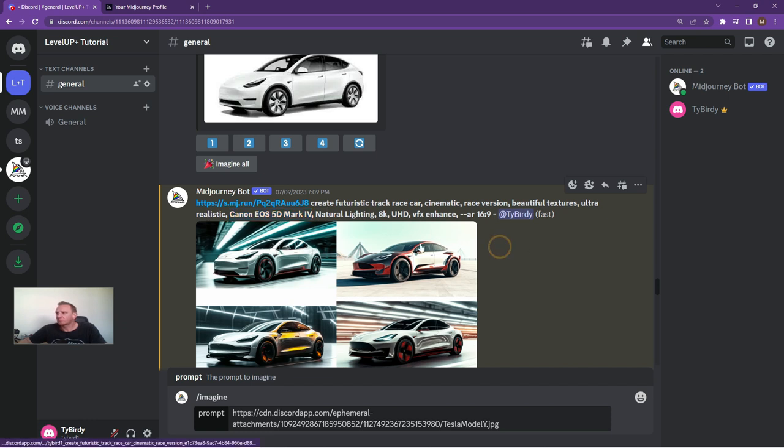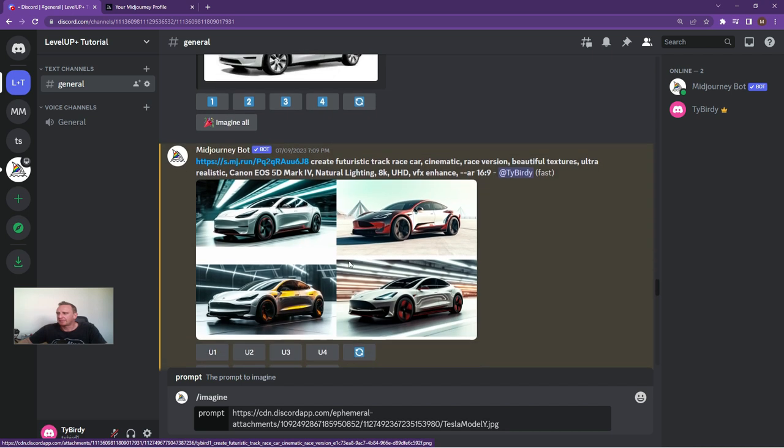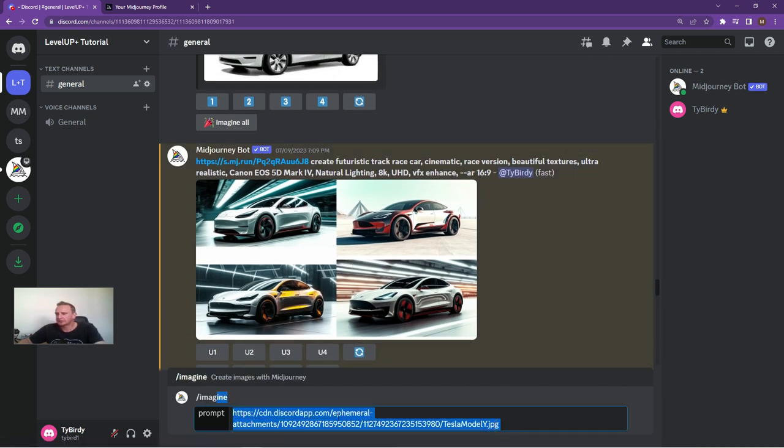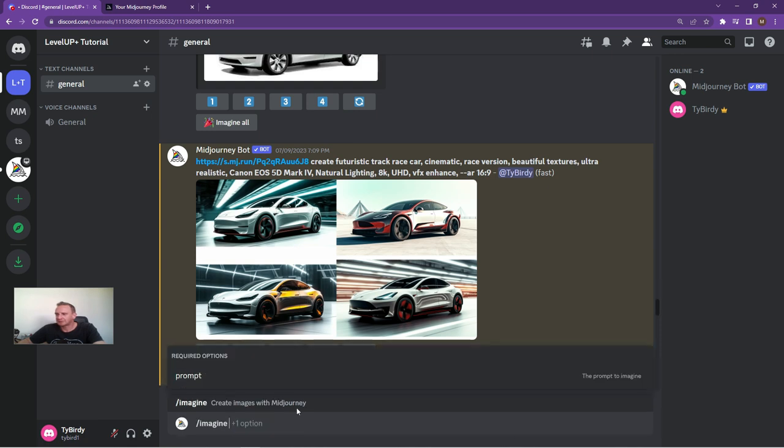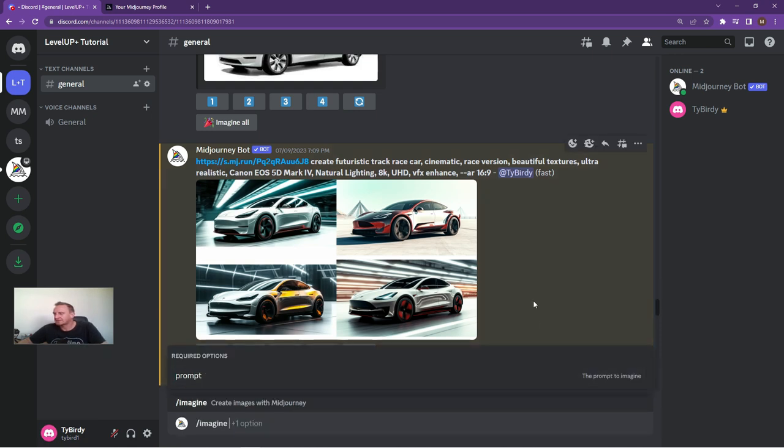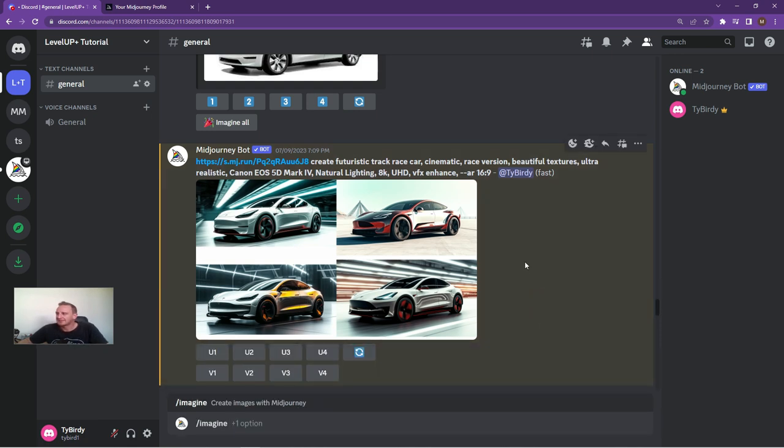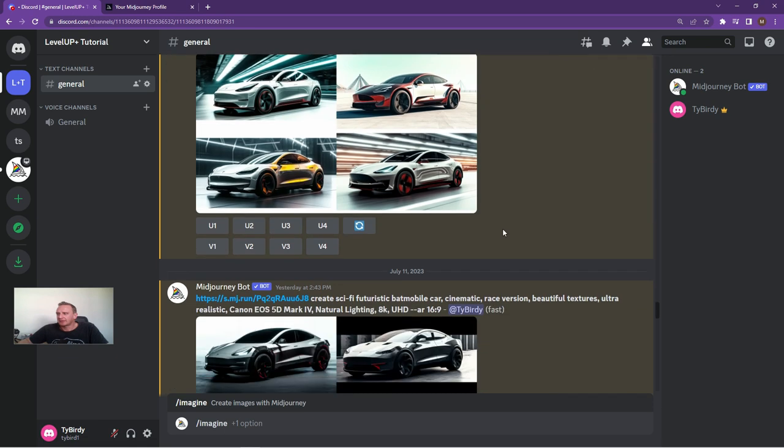This is what it basically comes up with. A whole bunch of cool different designs for your run-of-the-mill Tesla. If you ever wanted to get Dad a present or get your partner a present, that's what the mods are that they would want.